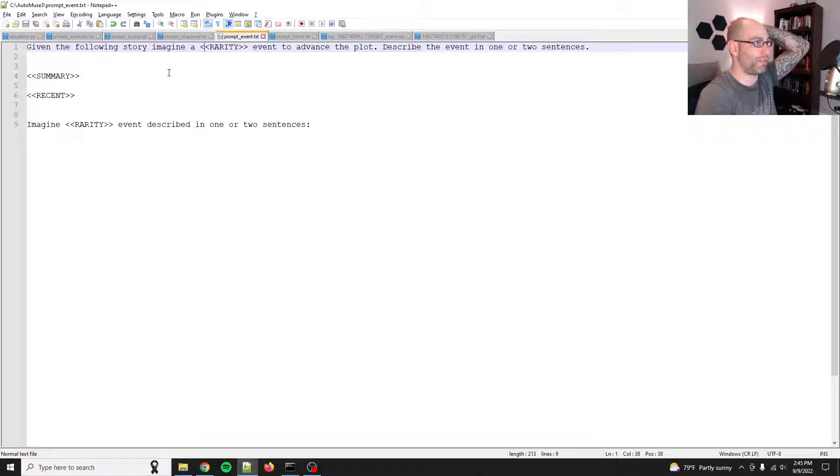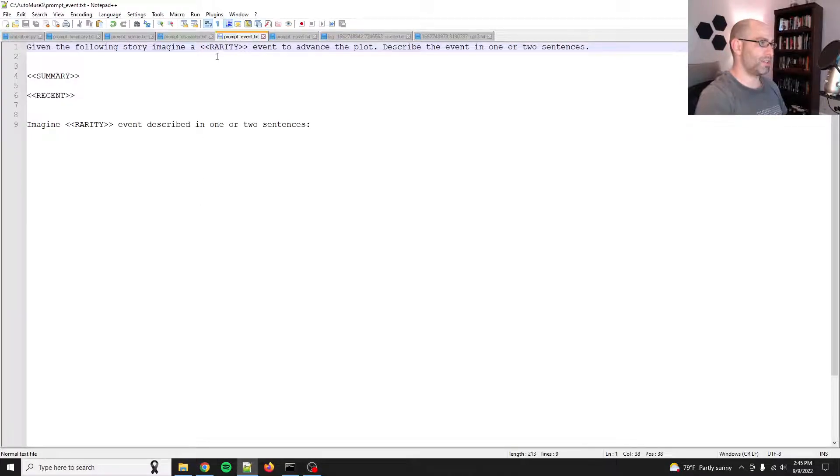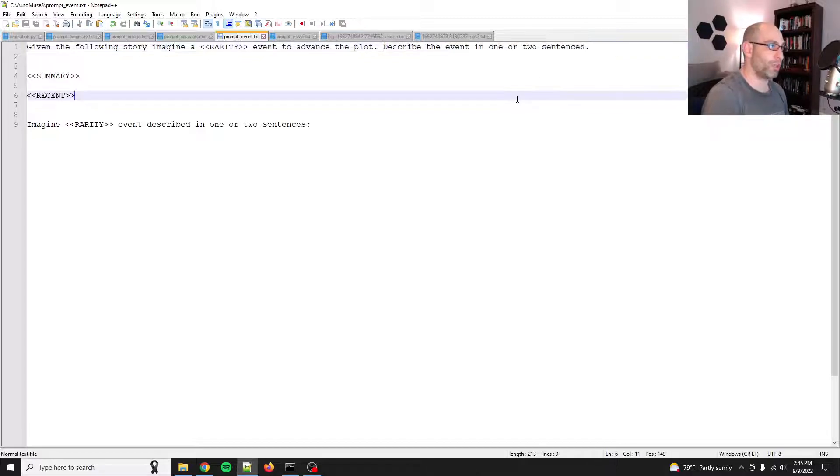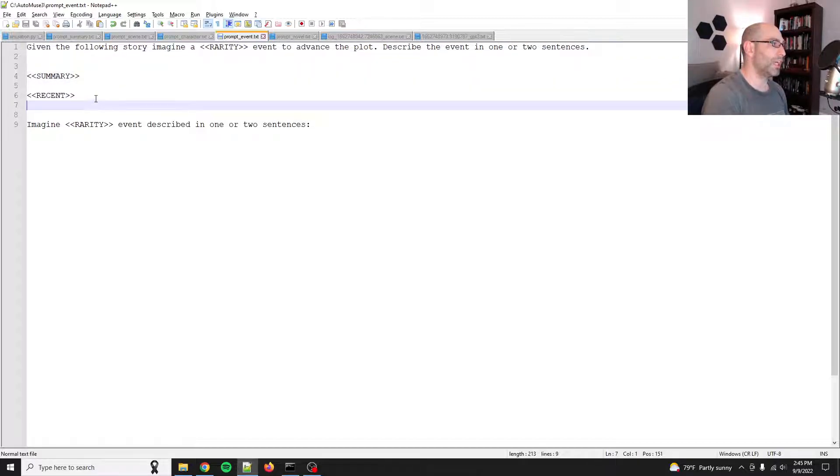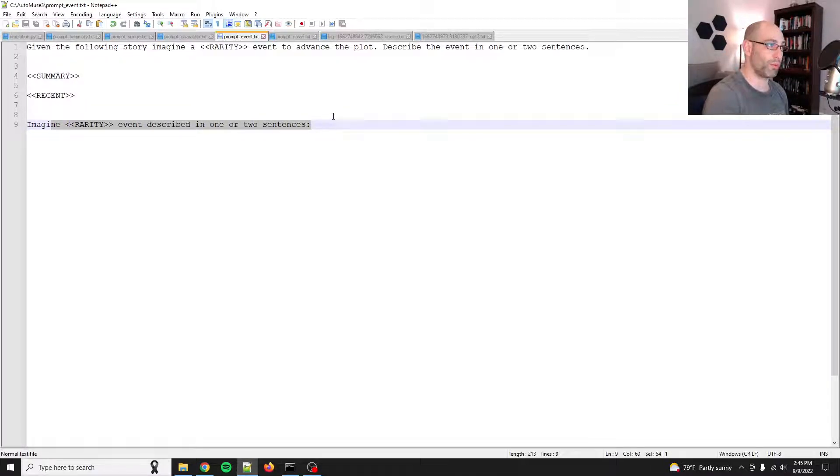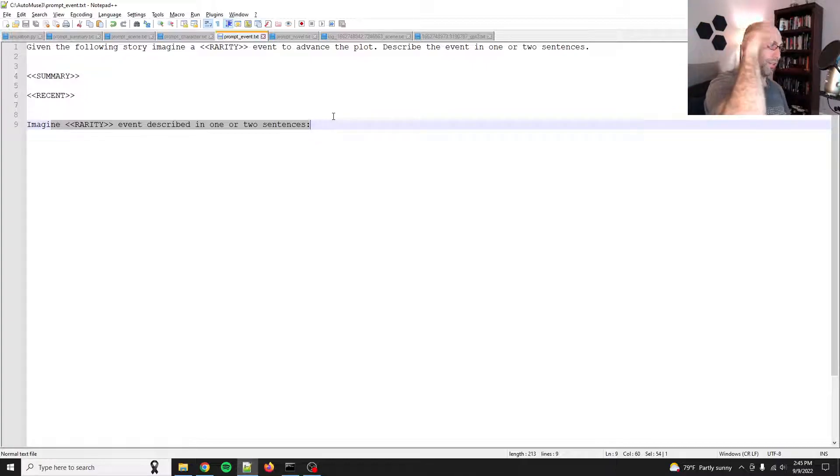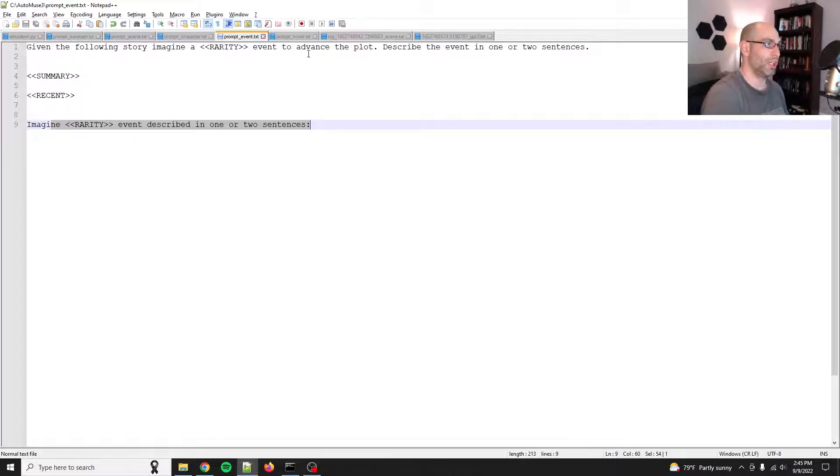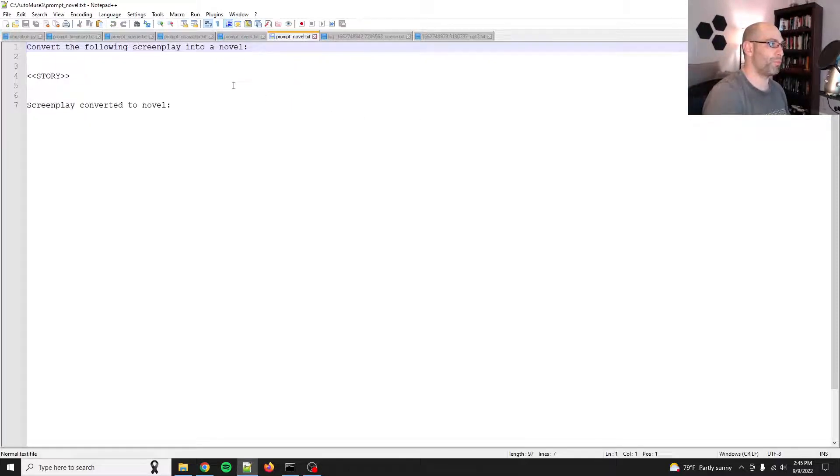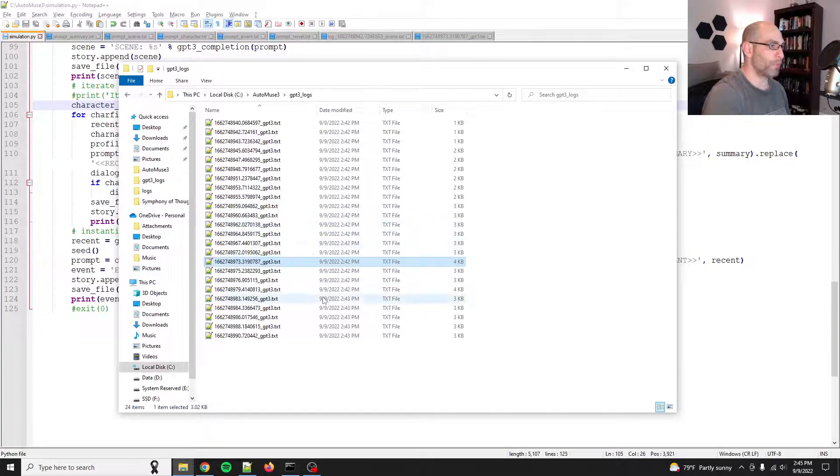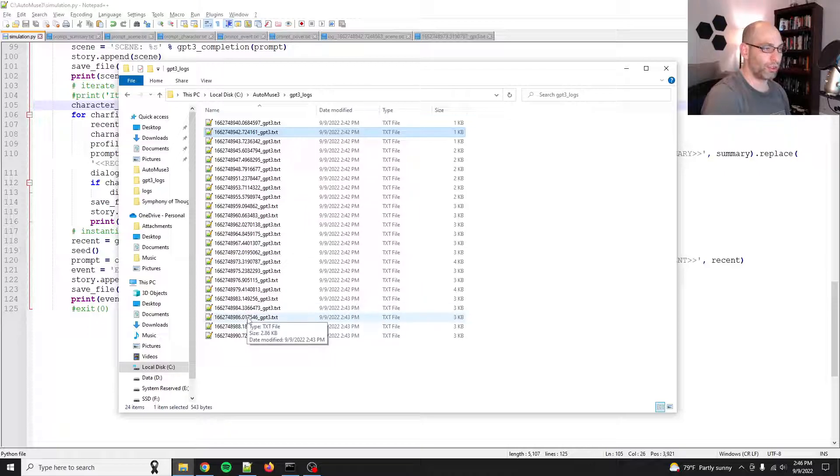Here's the character action. And then finally, there's the event. So the event is, so it says, given the following story, imagine a rarity event to advance the plot. Describe the event in one or two sentences. So here's the summary. And here's all the recent logs. And then it reiterates the instructions because the instruct series does really well if you have the instructions like an Oreo sandwich. So it's like you give it the instructions once and then you give it the meat. And then you give it the instructions again.